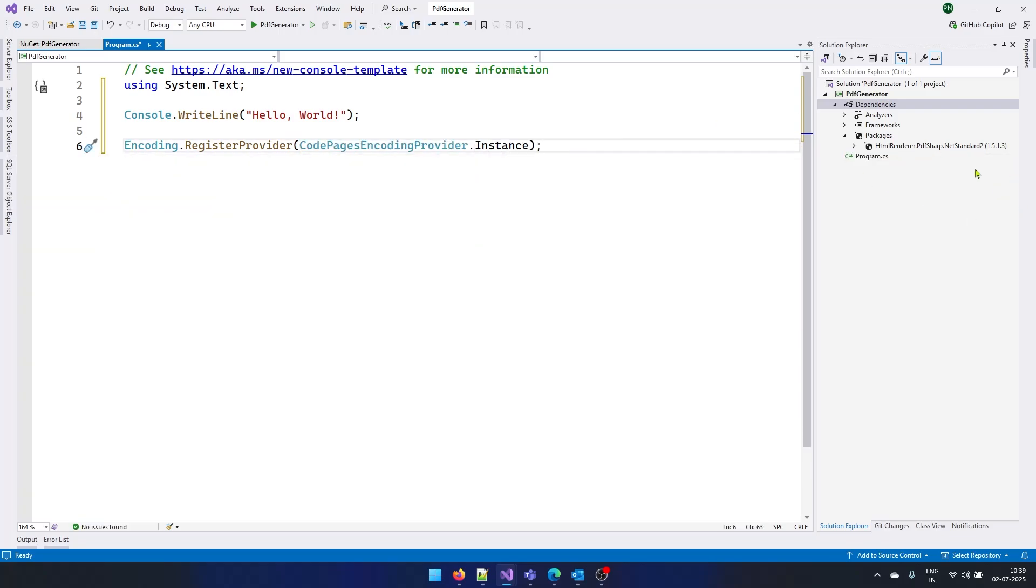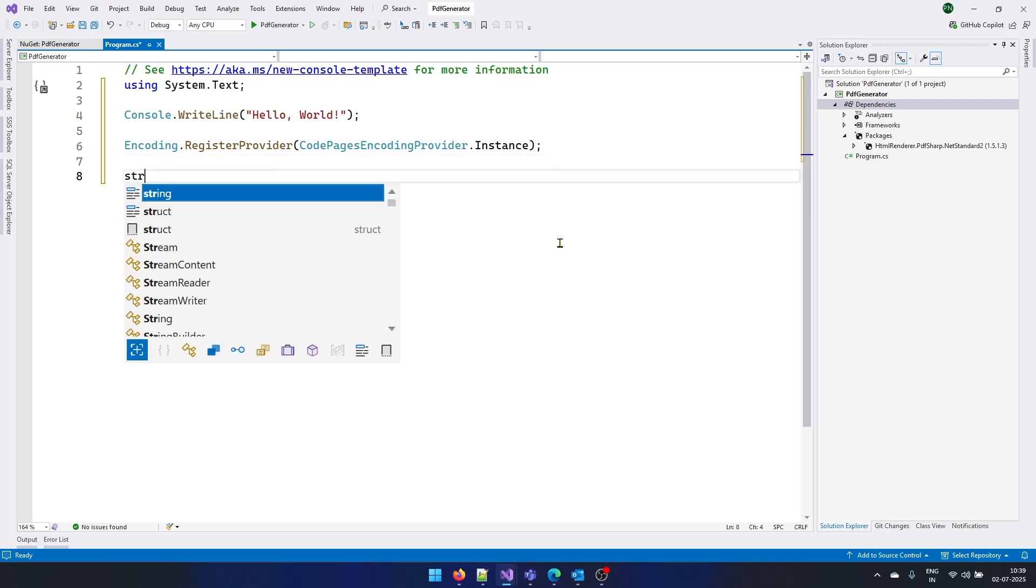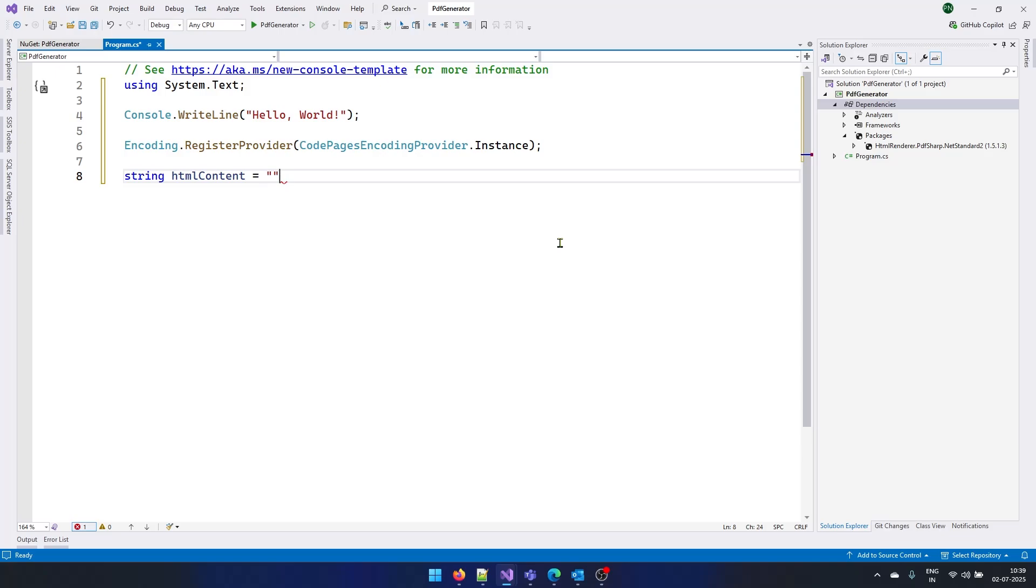So basically this library, which we have added, will work with HTML code. So first you need to give some HTML and that HTML will be converted to a PDF file. So let me create a variable and I will set some HTML string here.